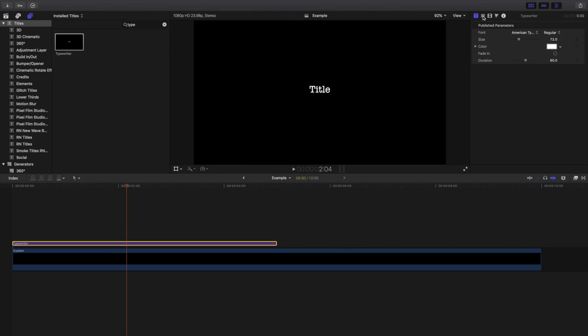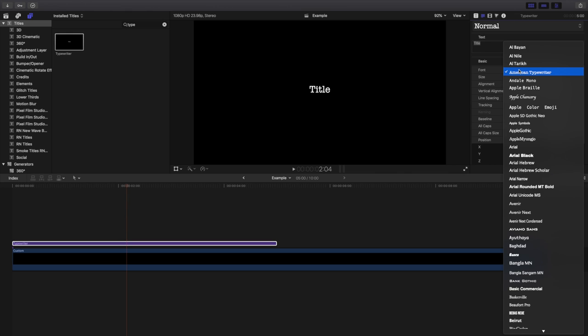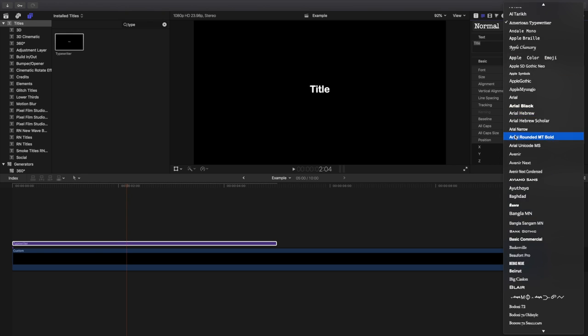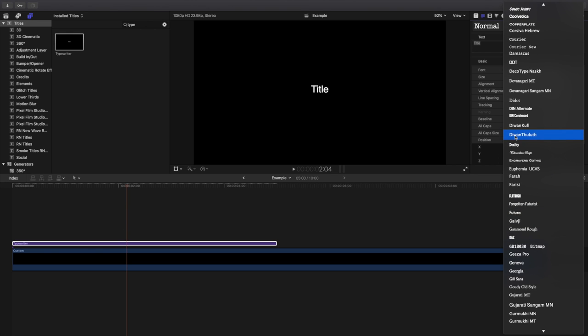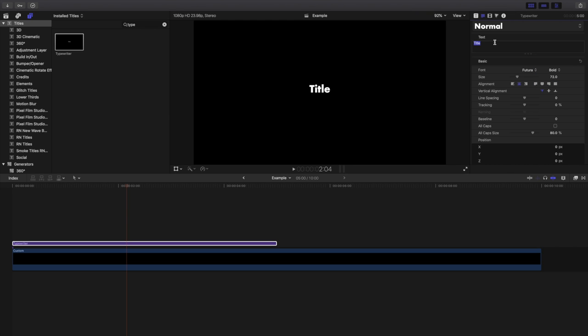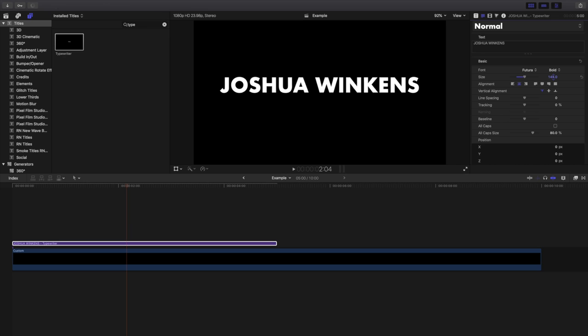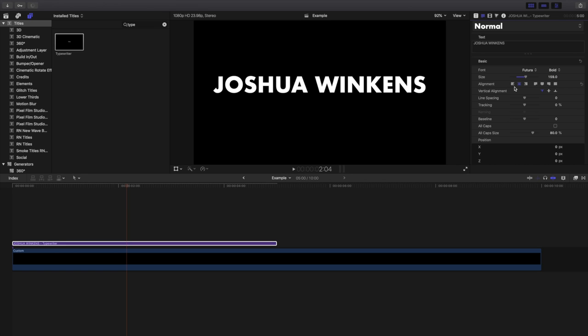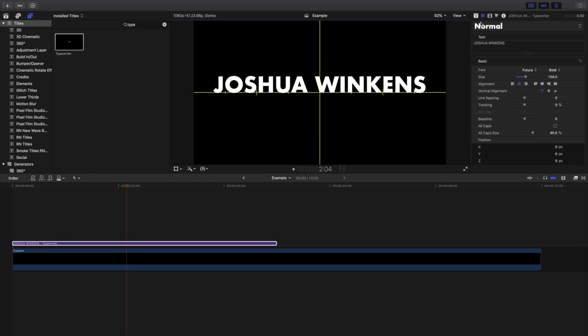I'll just cover the basics of it and then obviously you can go more in depth. My favorite font by far is Futura, so I'll scroll down and find it. Futura, and then we'll go bold for an example. And then I'll type in my name. Let's type my name and then I'll just change the size for the example.